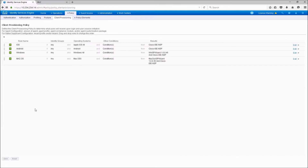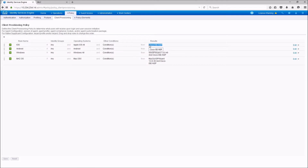Let's check the client provisioning. Here is the rule matching with Apple iOS, and it applies the result as the native supplicant provisioning profile that we just modified. So for Apple iOS — which includes Apple iPhones and iPads — we are going to apply this Cisco ISE native supplicant provisioning profile.